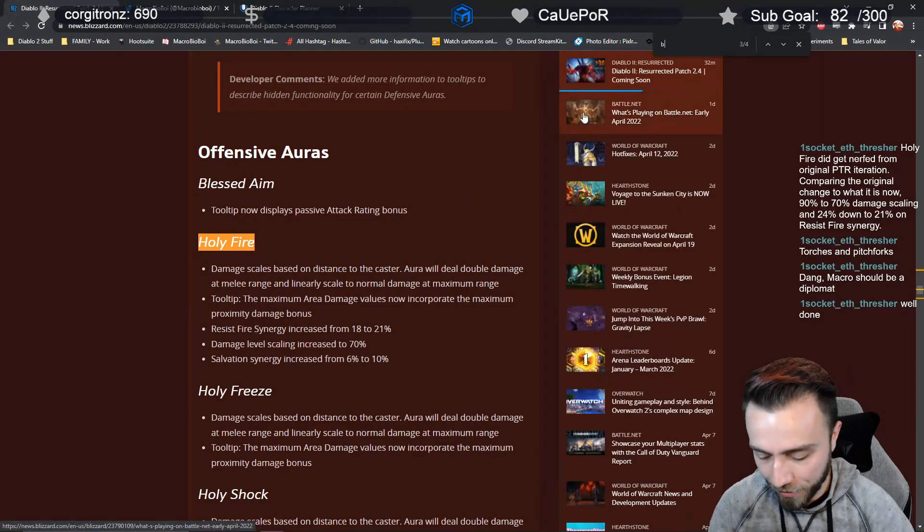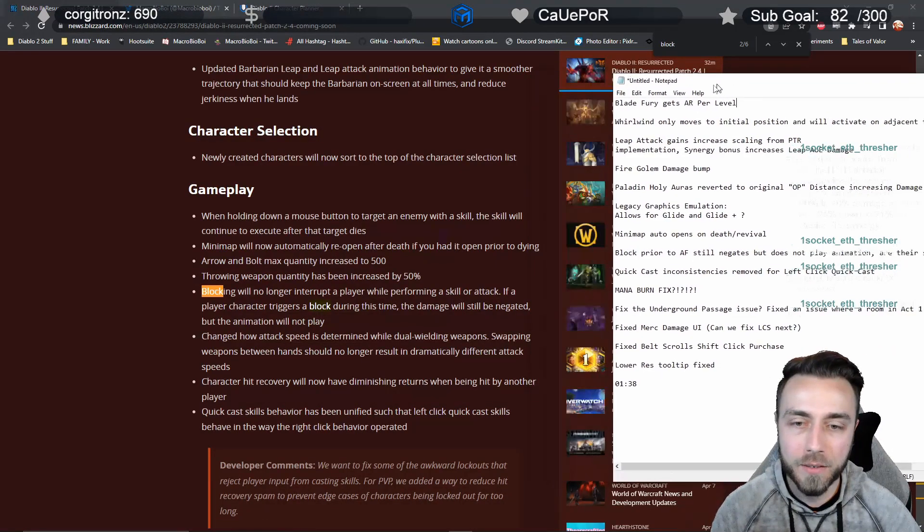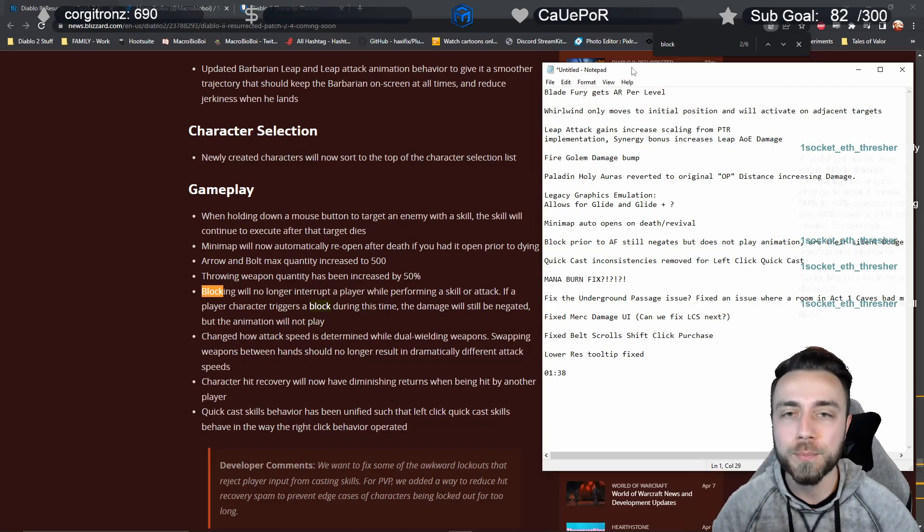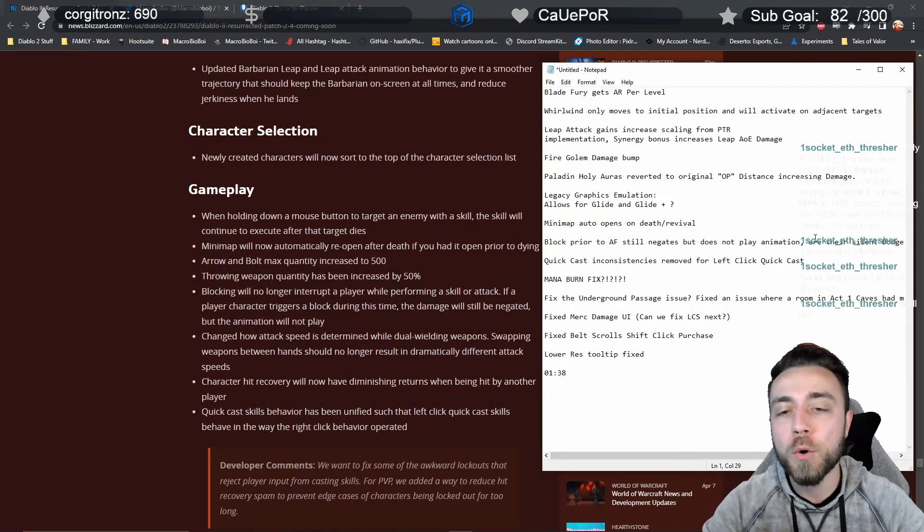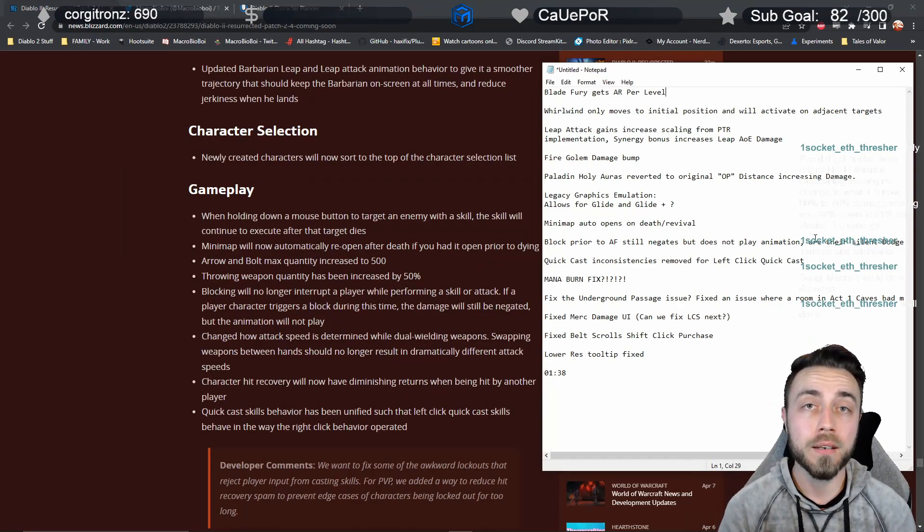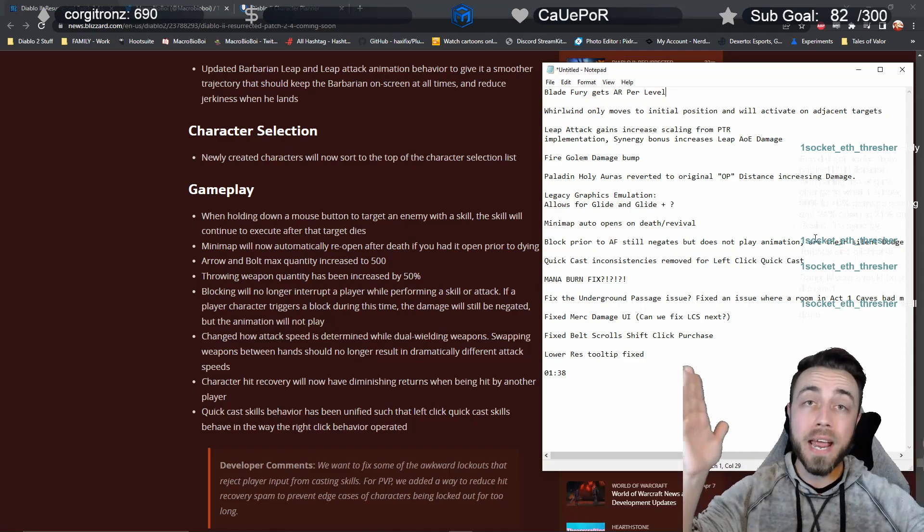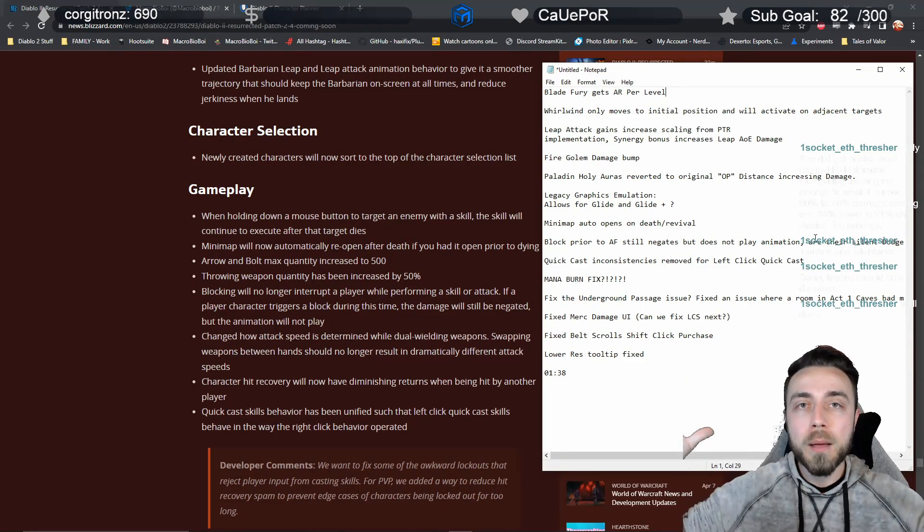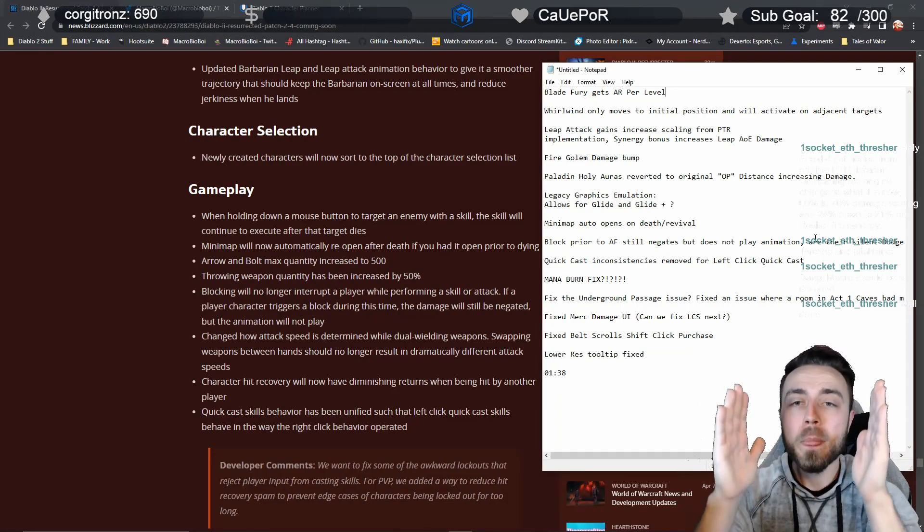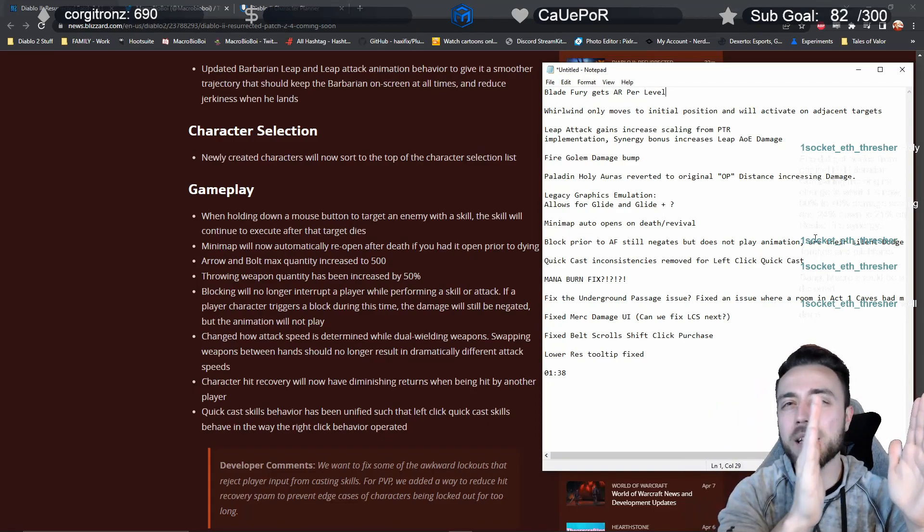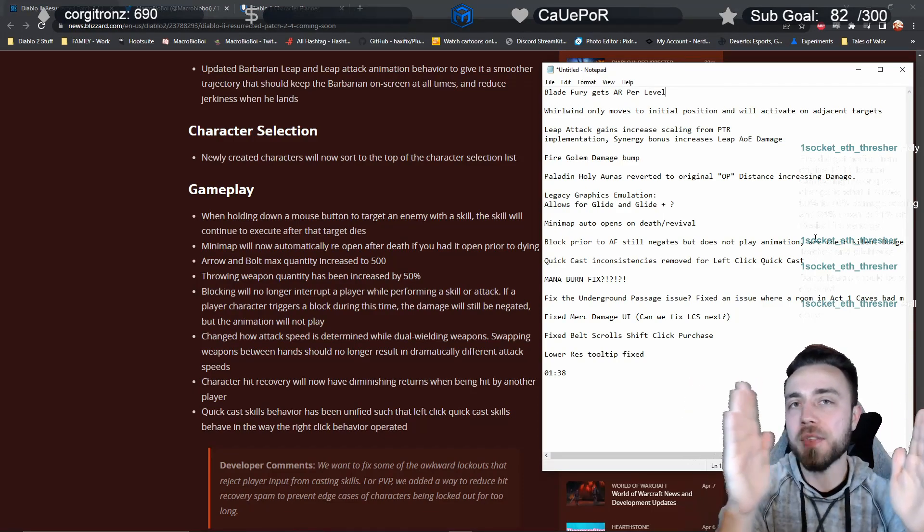Here's the big change. I want to pull it up so that you can see it here. This is massive and I think there's a question being asked about dodges, but we'll get to that later. Blocking will no longer interrupt a player while performing a skill or attack. What does that mean? For people who don't know, your skills and attacks all have an animation, and your increased attack speed or faster cast rate make that animation take less time.